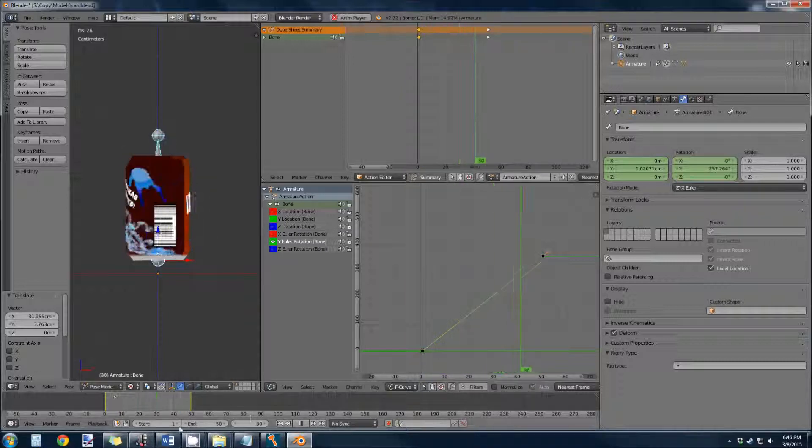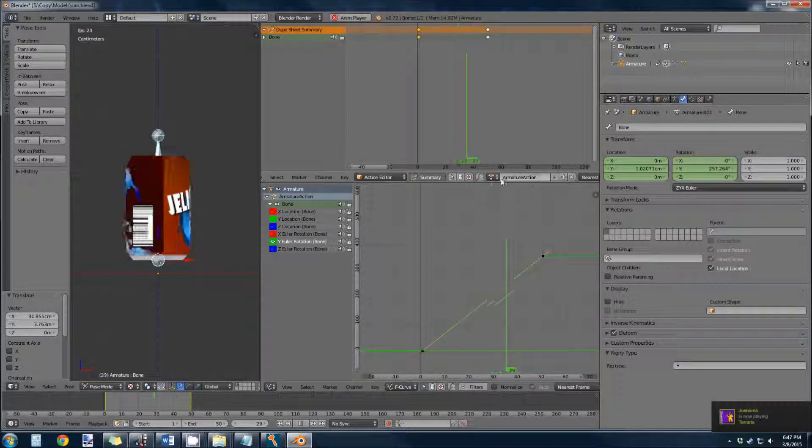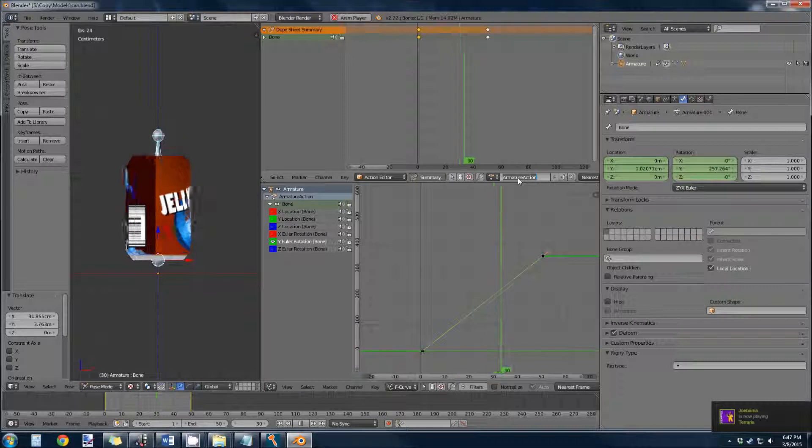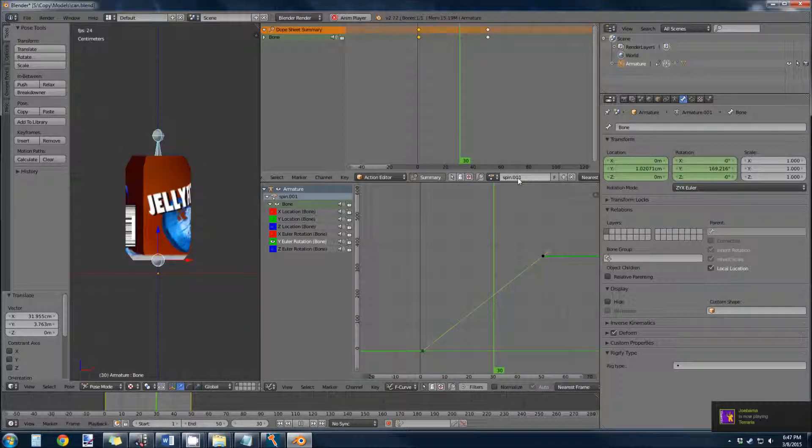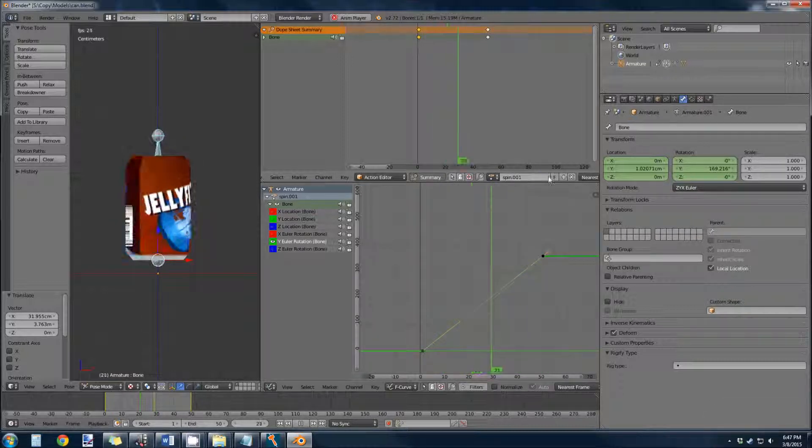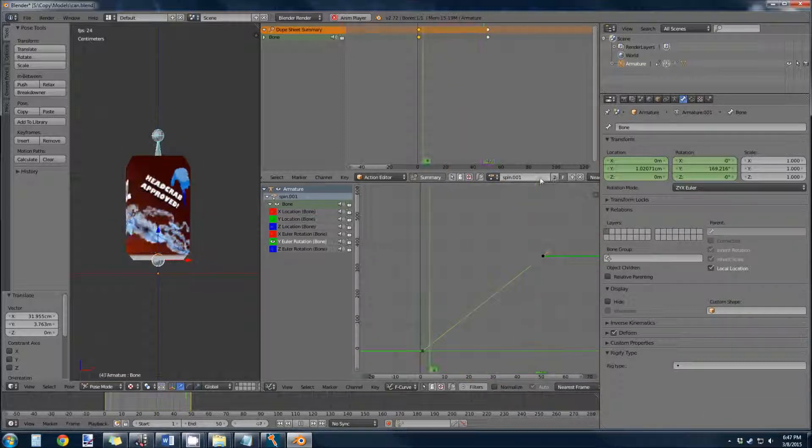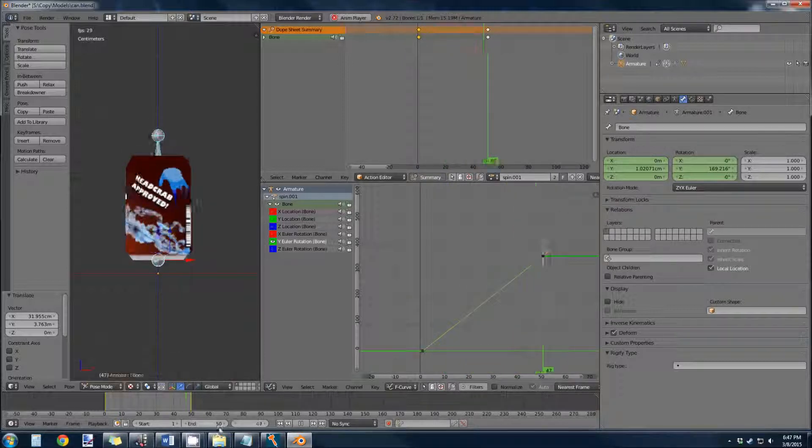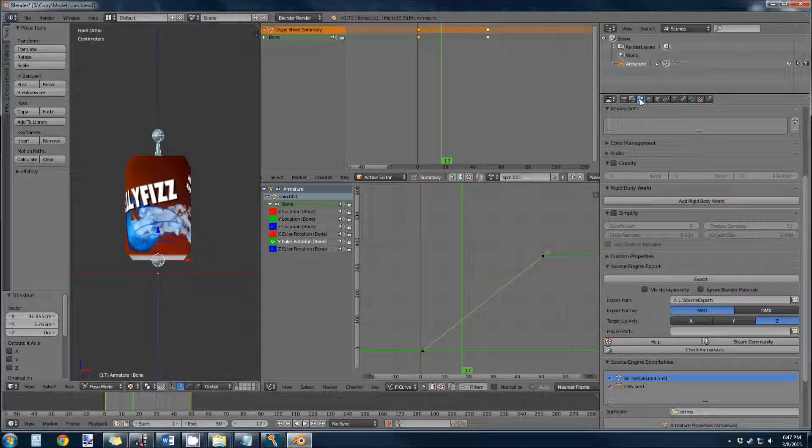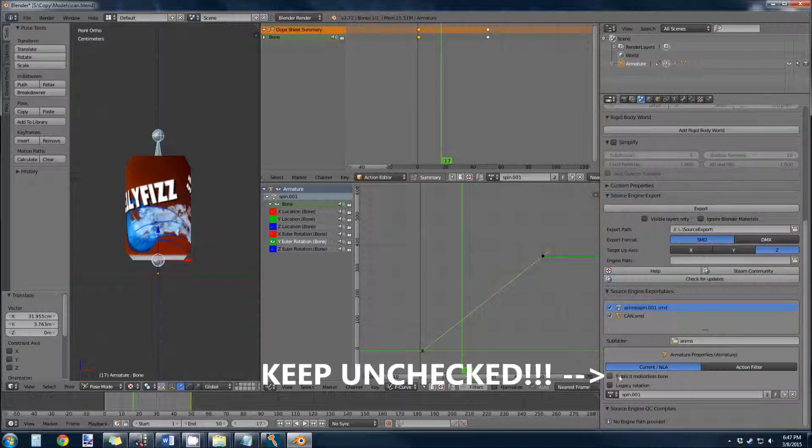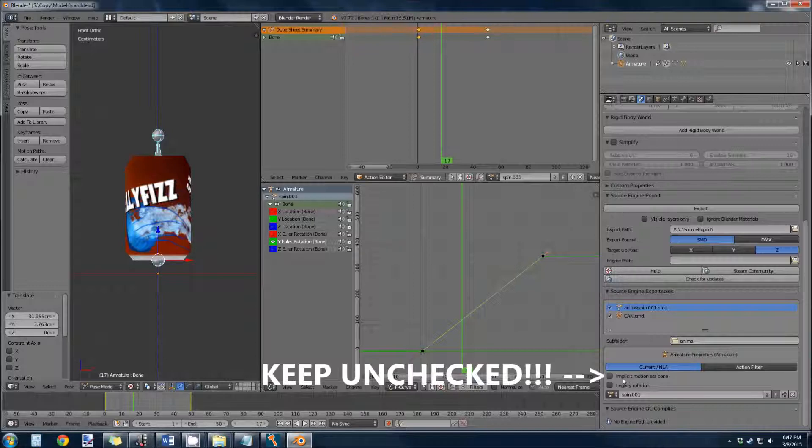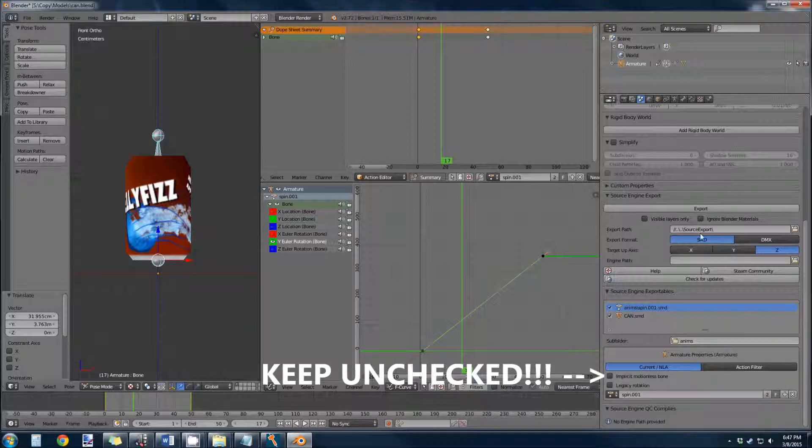So, this is good. Well, I guess it's spin001, but that's fine. Now let's export it. Come to our scene. And we need to make sure that implicit motionless bone is unchecked. If this is checked, it just ruins everything.